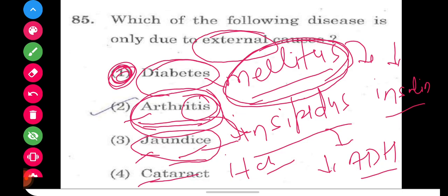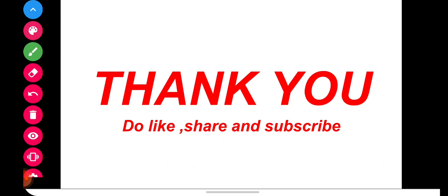That's all for today, guys. Thank you so much. Do like, share, and subscribe, and keep preparing. See you in the next video. Thank you.